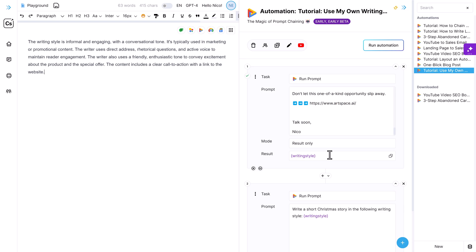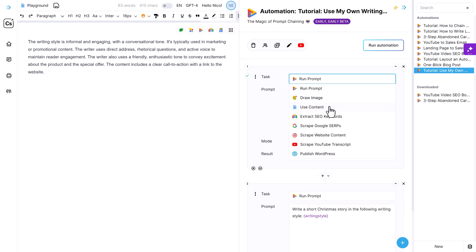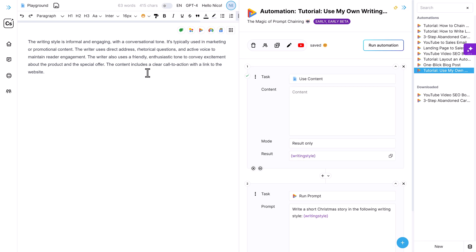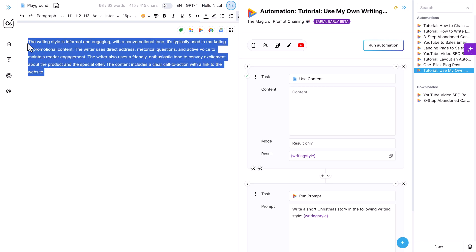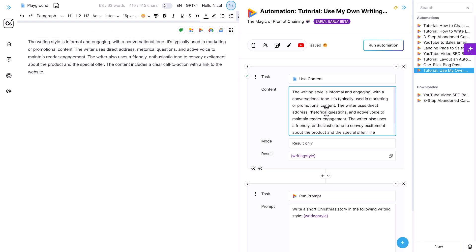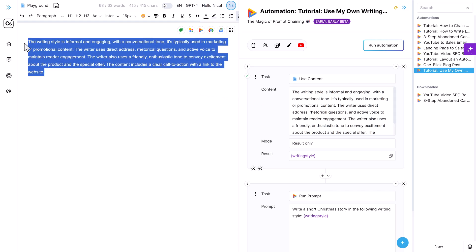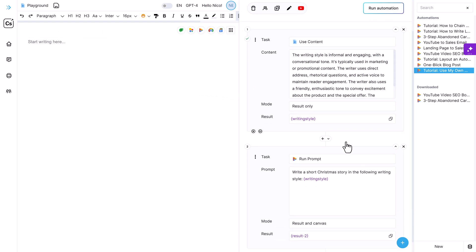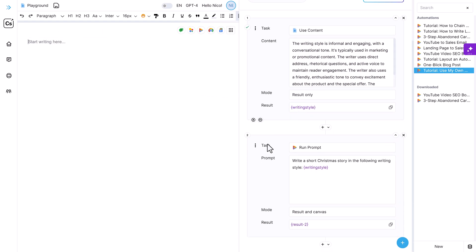So what I would do is switch to 'use content now' and then just paste this writing style here. And now it is static. It is not a 'run a prompt' block anymore. And now I can run this and this will be the only prompt here, right?